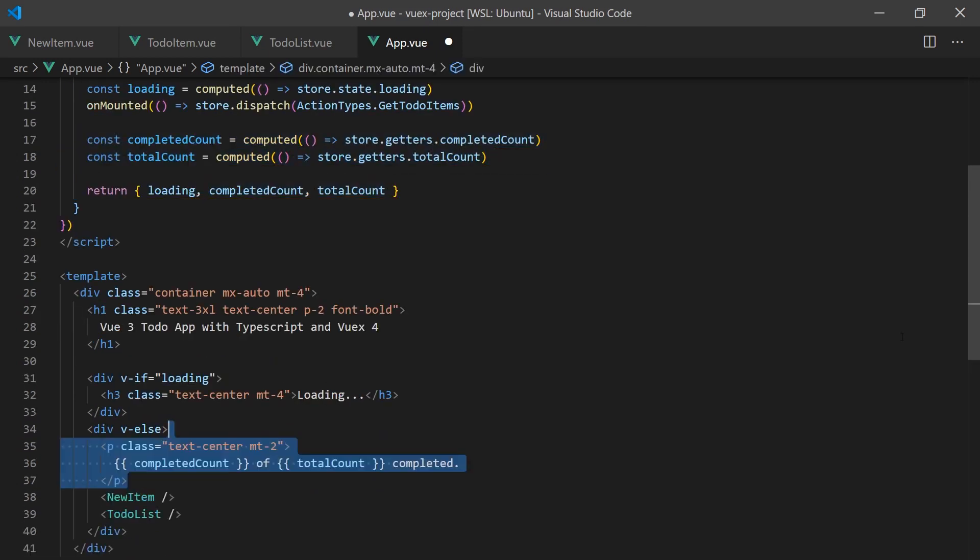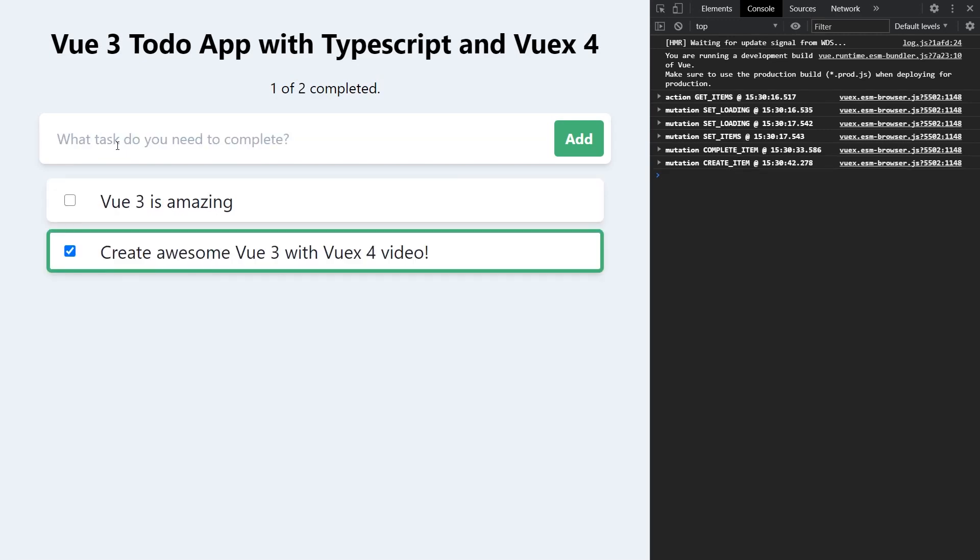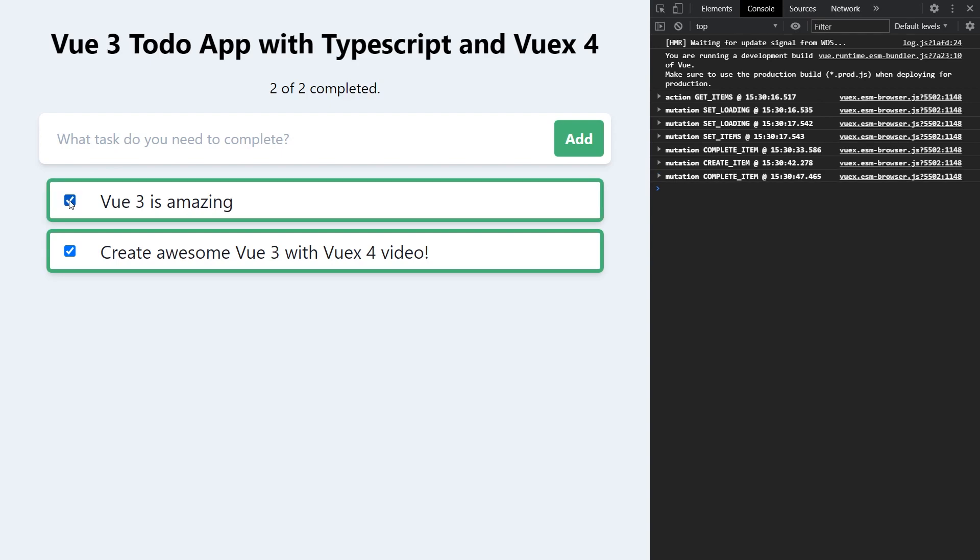And we are finally done! As you may have noticed, the process of adding TypeScript support to Vuex is quite complicated. The Vuex team is working hard to make this process easier. I hope you've learned about using Vuex and TypeScript in Vue 3 and don't forget to subscribe to my channel. Hope to see you in the next one!